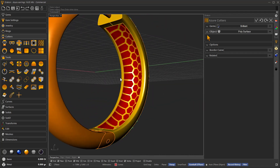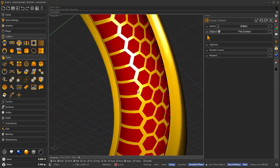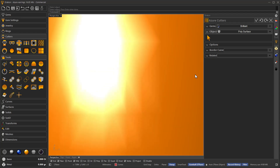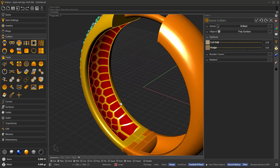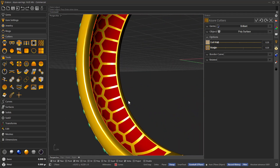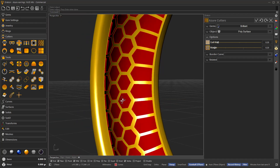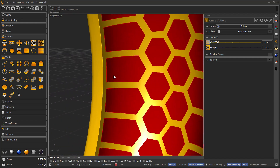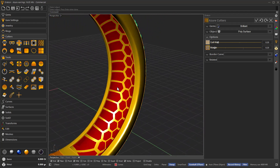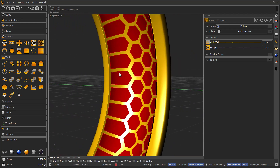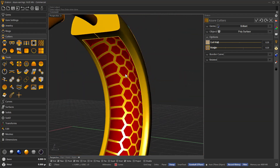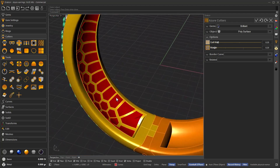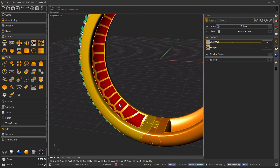It will adjust to the entire surface as you will see. So it will be computed with the options we define here — with the margin and the wall thickness. But there will be some cases where instead of using the entire surface, maybe we don't want to use all of it, so let's see some examples of how to work with Azure Cutters as needed.